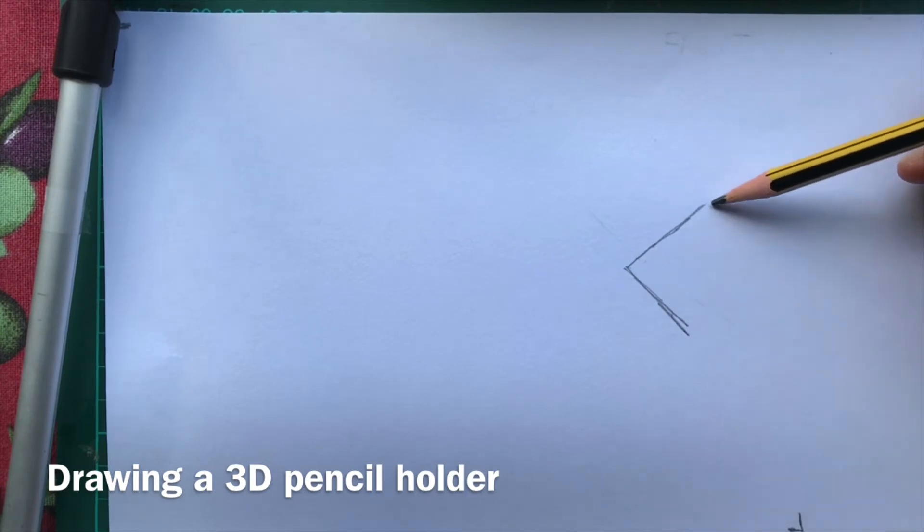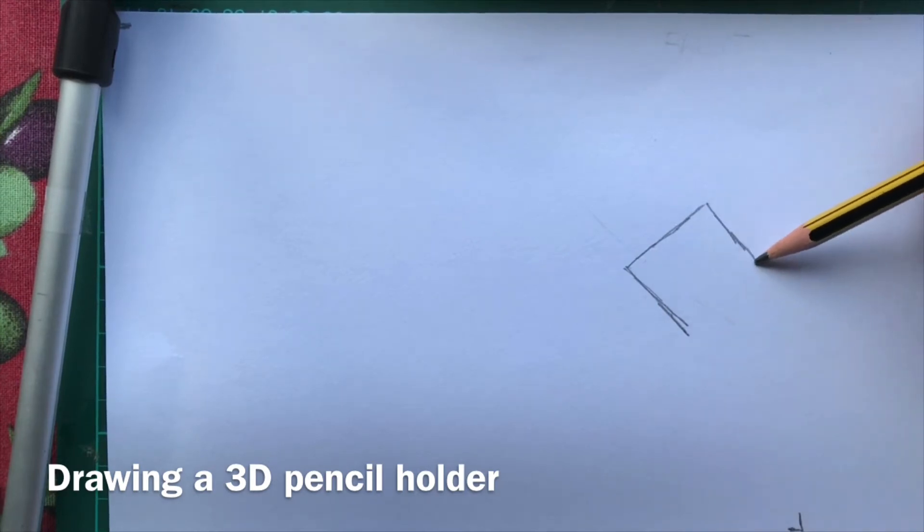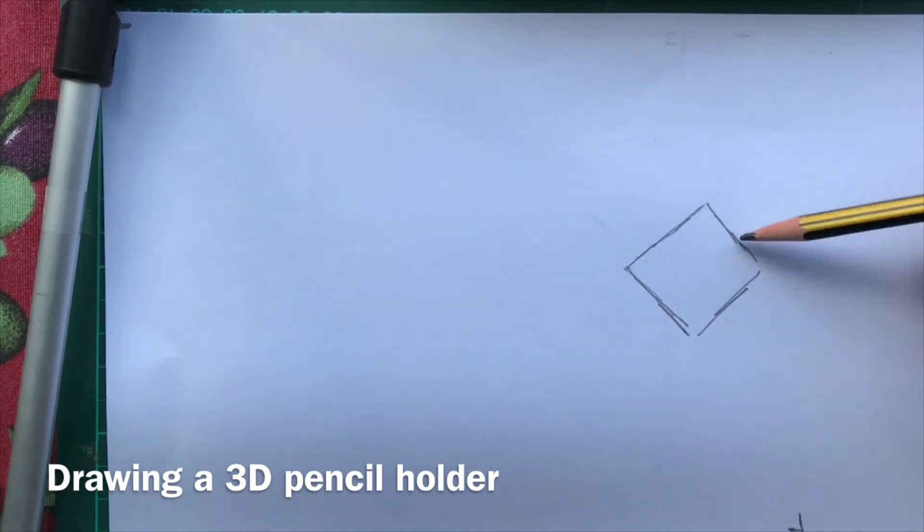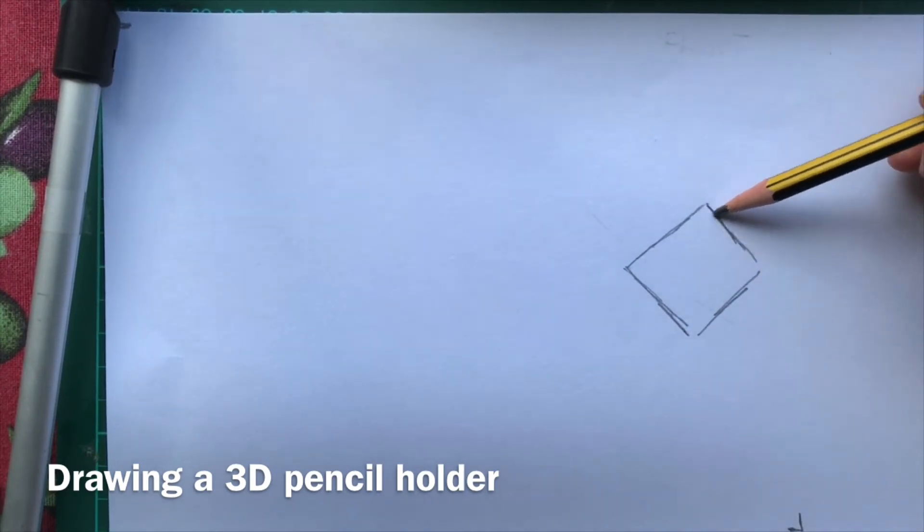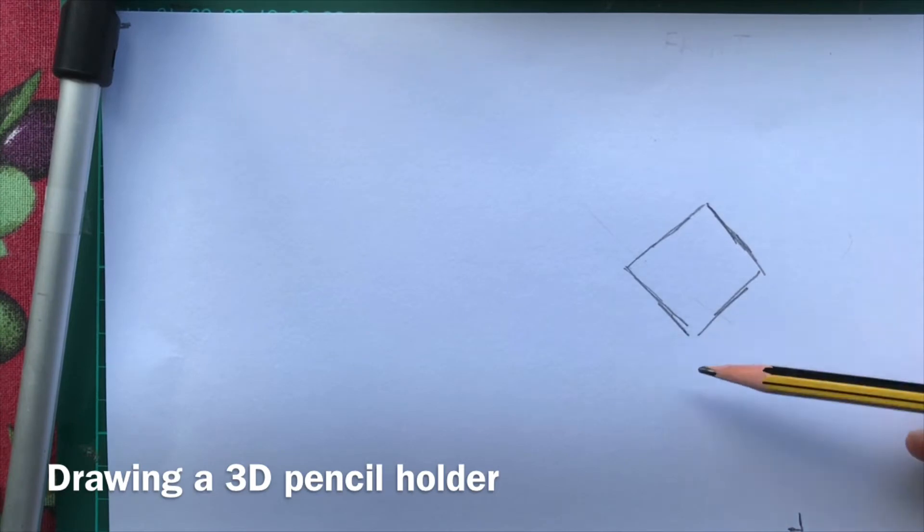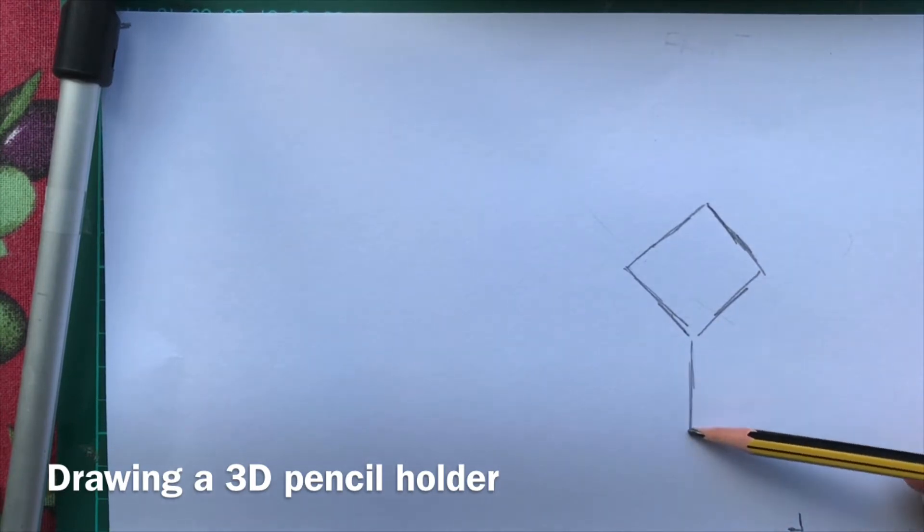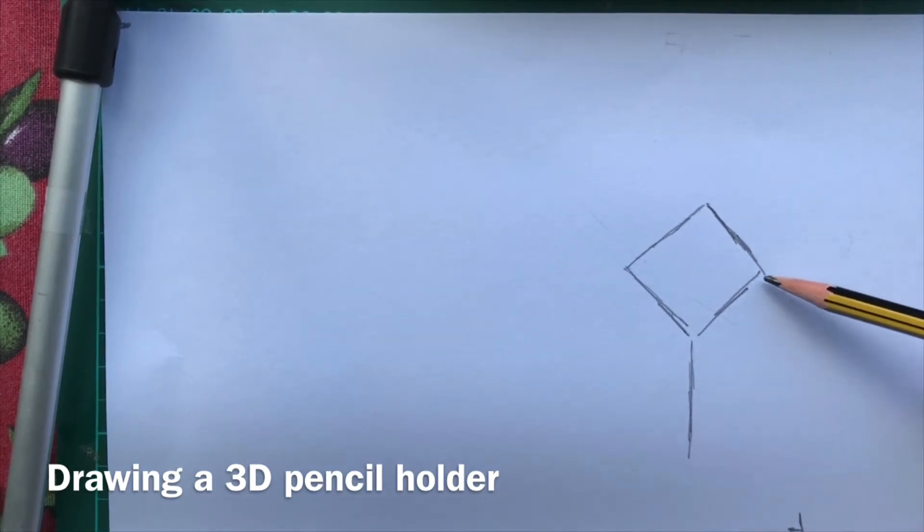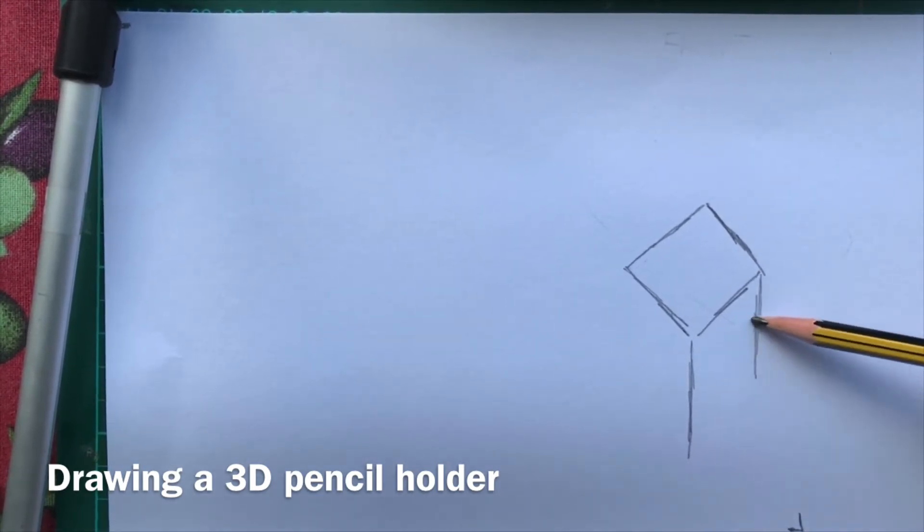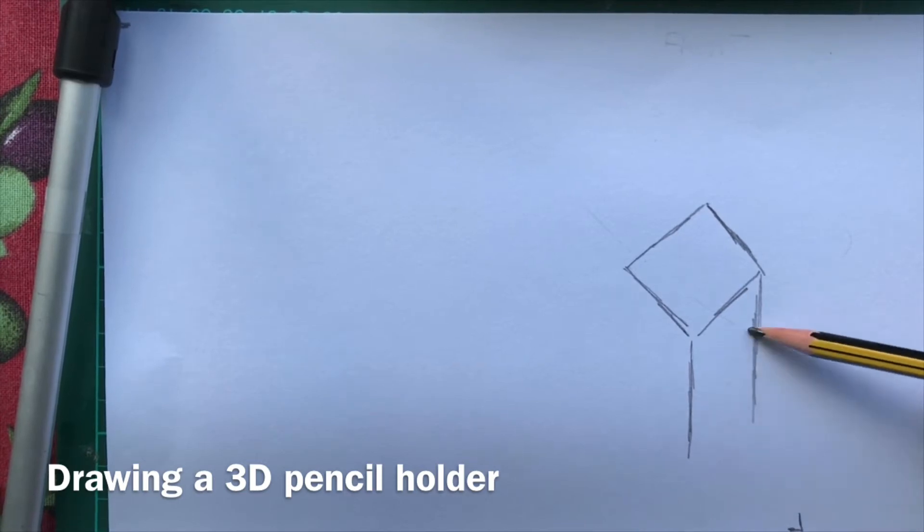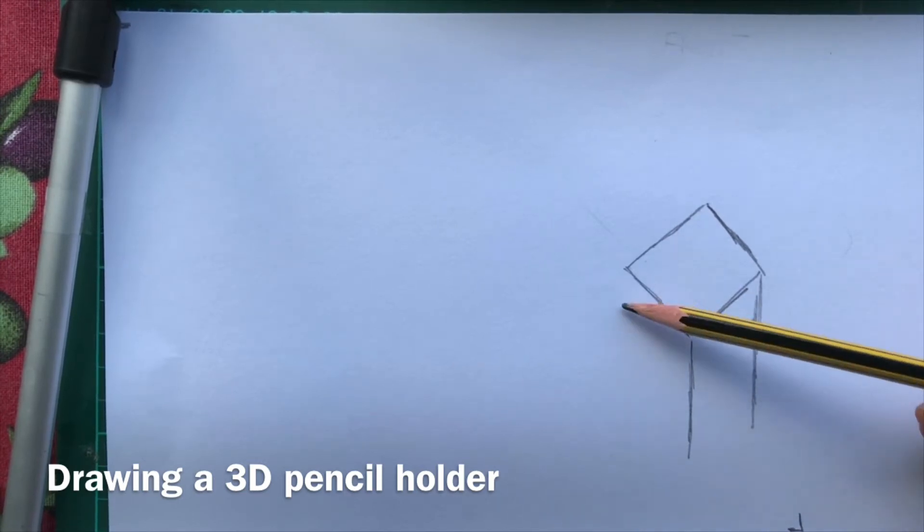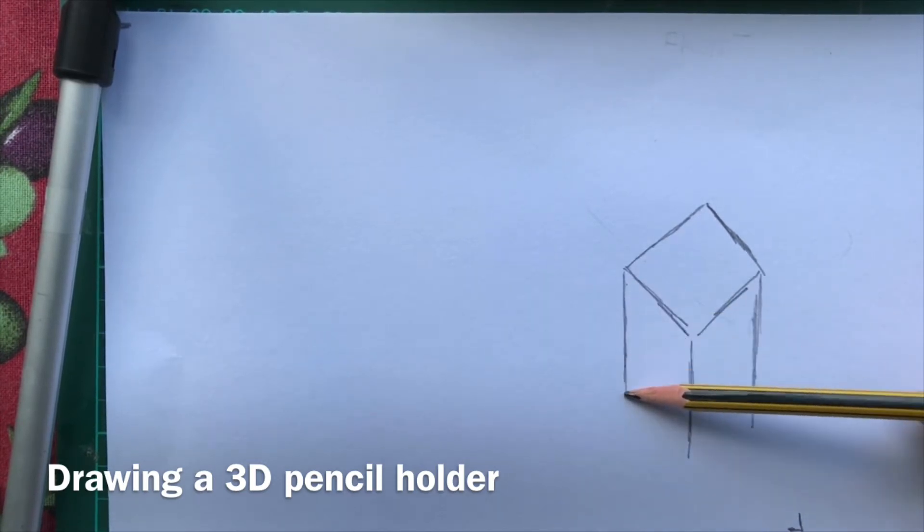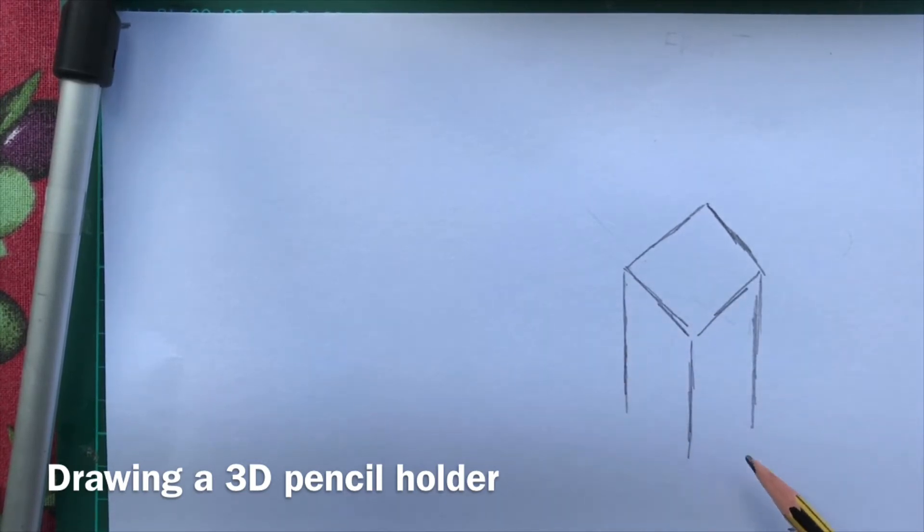Begin by drawing the shape of the container. This is where I'm going to put my pencils in. Then draw the vertical lines, keeping these lines straight, parallel to each other and parallel to the edge of the paper.